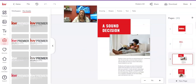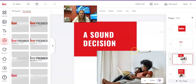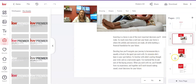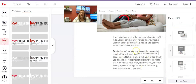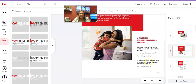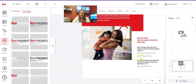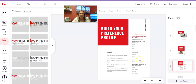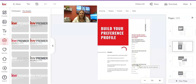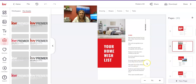Page three — 'A Sound Decision' — I'll make it a bit bigger to check if anything needs updating. Nothing there. Page four, nothing to update. Page five — 'Build Your Preference Profile' — nothing to update. Page six, nothing. I'm going to speed through all these pages and if there's something to edit we'll do that together.